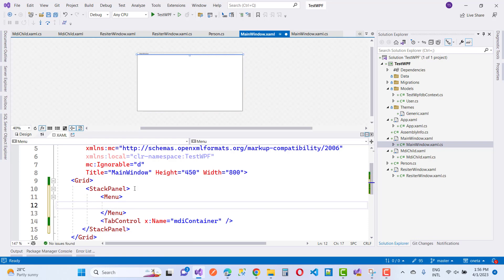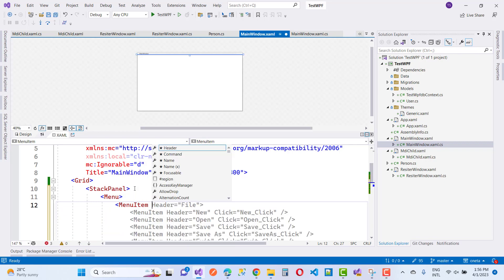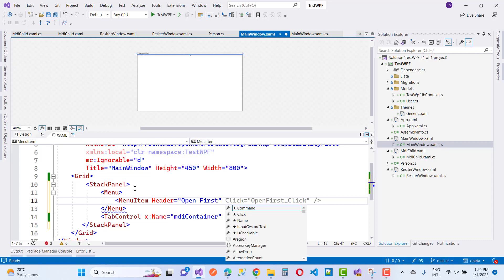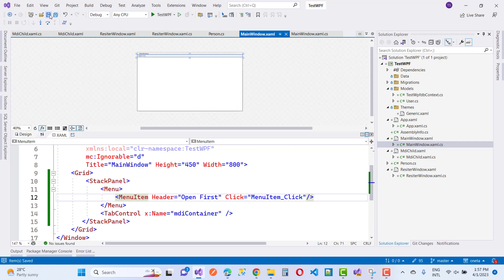Here we have the menu and the menu items. When you click on a menu item, you will see a new tab — it looks like an MDI container. Set the click event, run the code, and you will see the output looking like an MDI container.